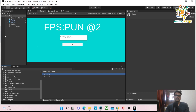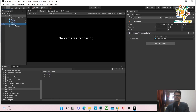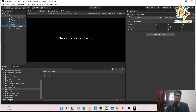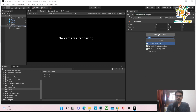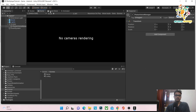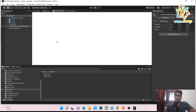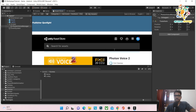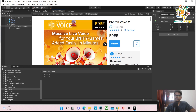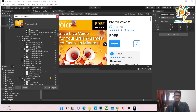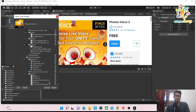Here is our script. I'm going to create one game object named 'PhotonVoiceManager'. Before we add anything, we have to go to the Asset Store and search for Photon Voice 2. Download it if you haven't already and import it into your project.